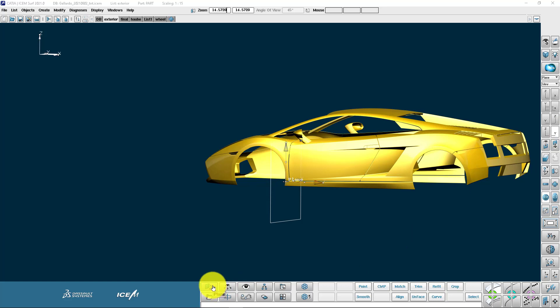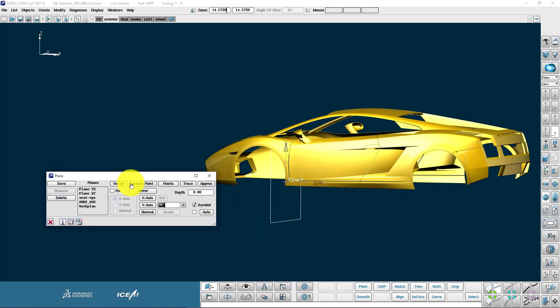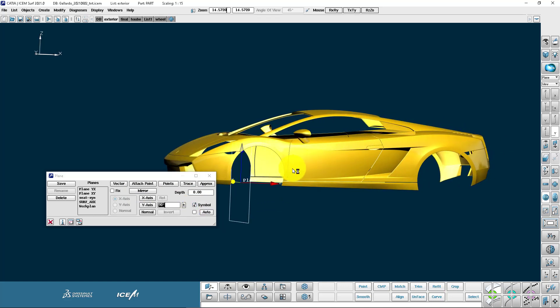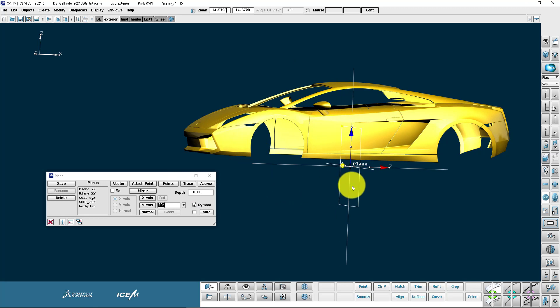I can also access the display plane from the plane menu. You'll see it's a bit like the view menu with a list of the names and here I can switch the symbol off and on.